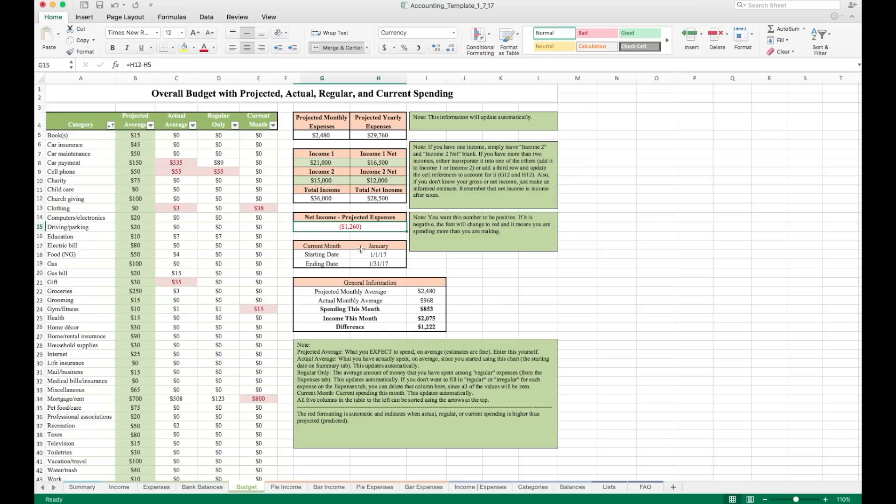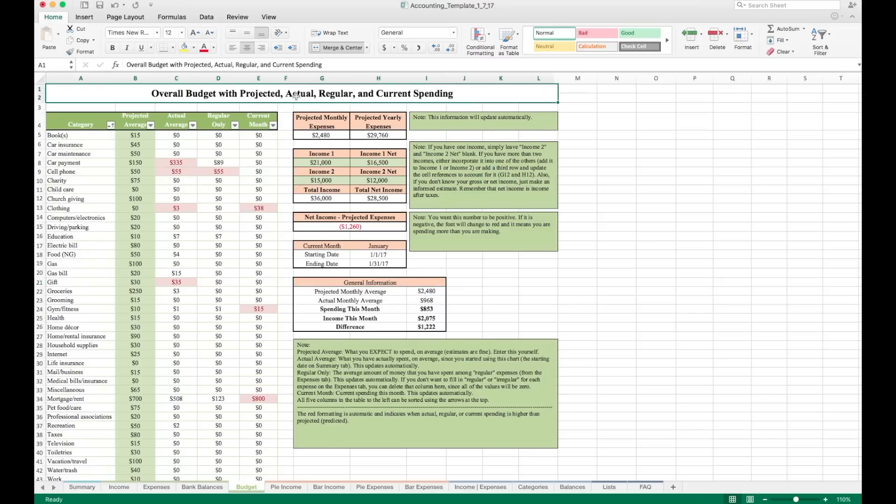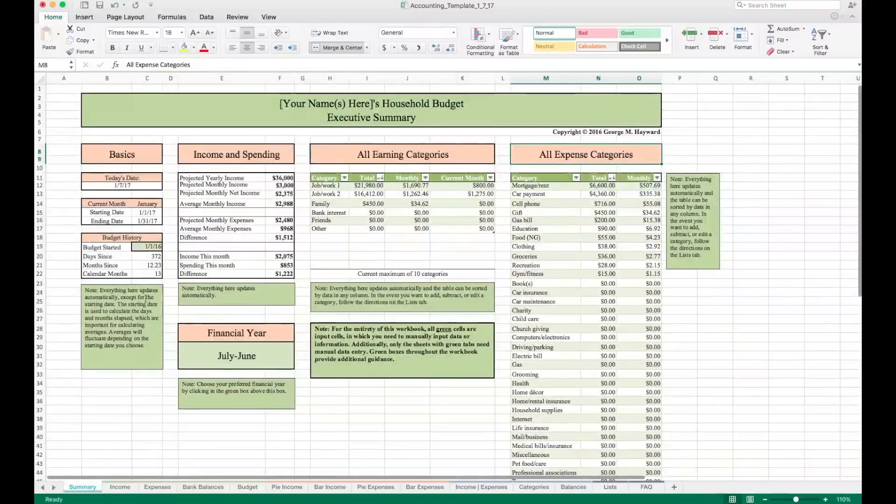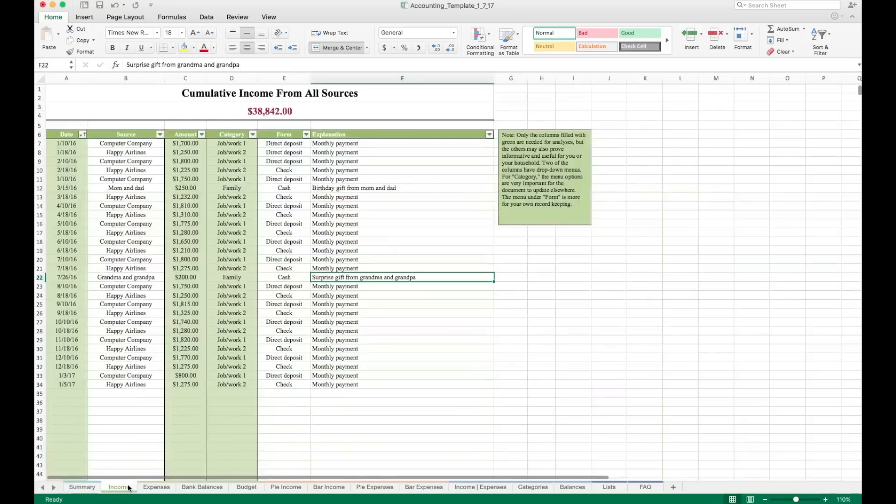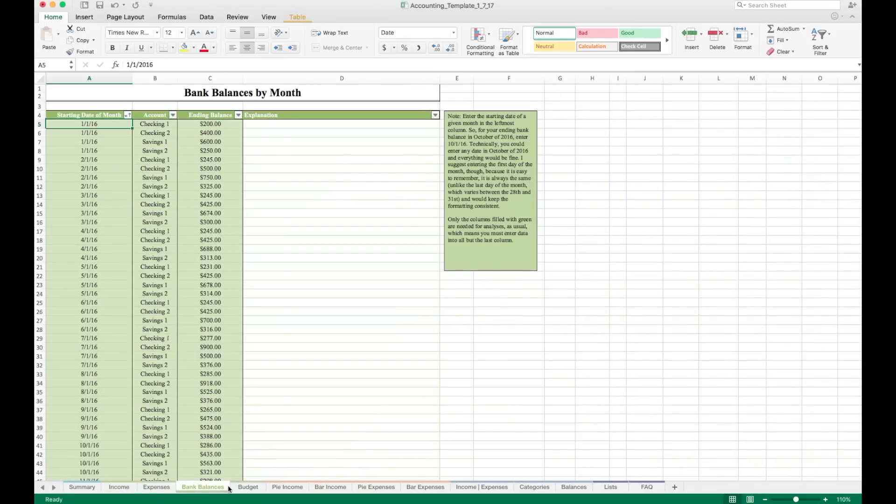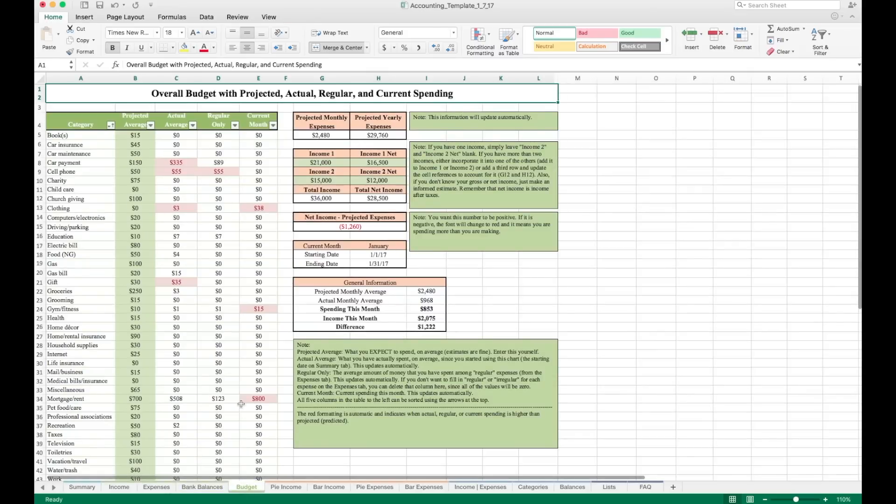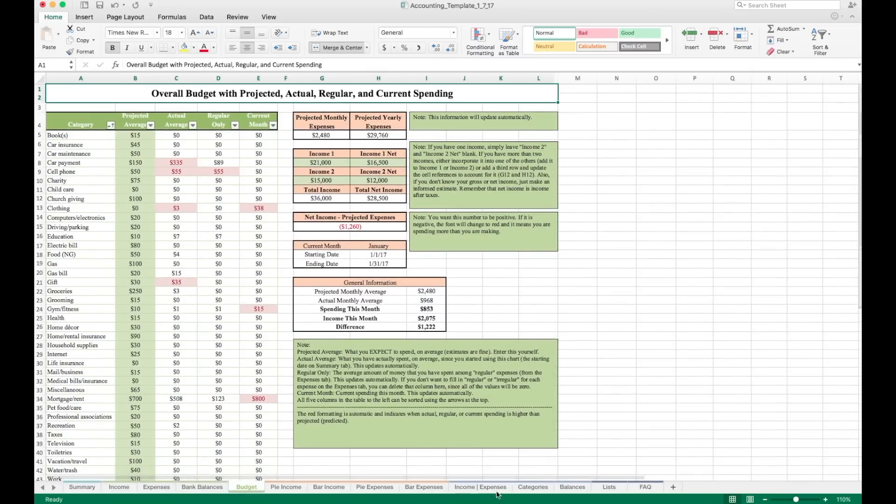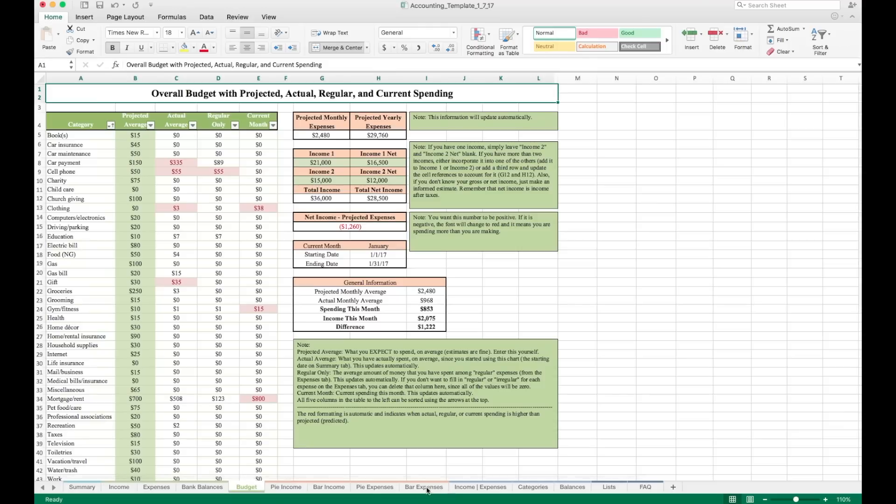Down here, we just have some other information, the starting and ending date of the month, and then some general information right here. Now, at this point, we've only entered a starting date on the budget. We've chosen the financial year. And we've entered a few pieces of information on the income, expenses, bank balances, and budget sheets. If you've done all that, the rest of these sheets you see down here at the bottom will update and populate automatically for you.